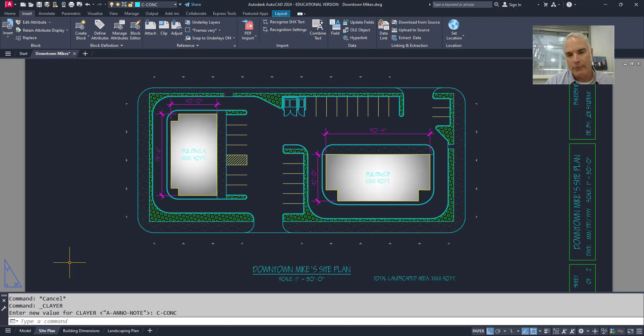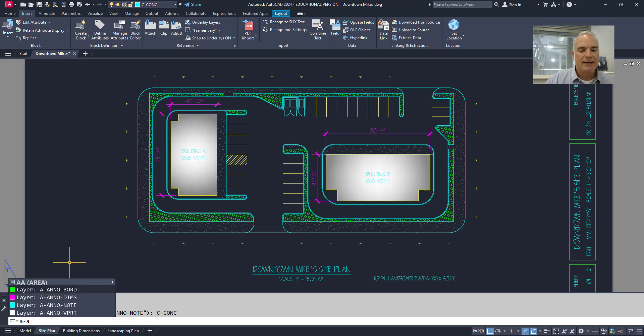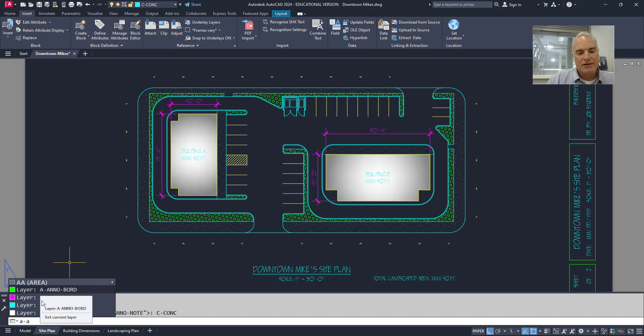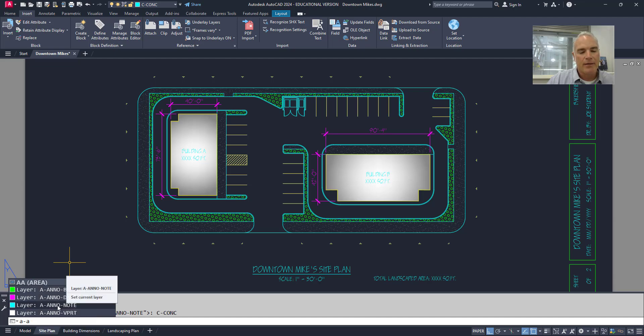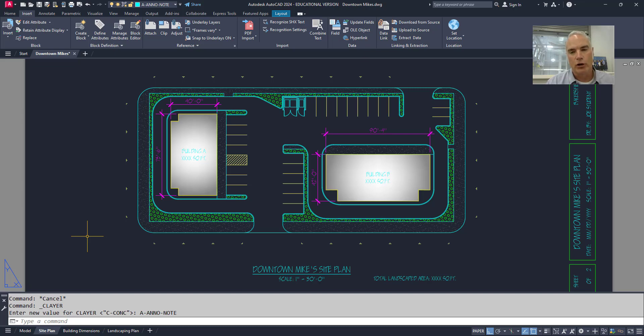If I want to go back to that one that was a-no notes, I can just type in a-a and it gives me all of the layers that start with a-a. So I click on that and it makes that layer current. But wait, there's more.